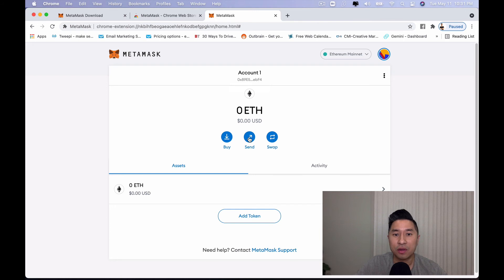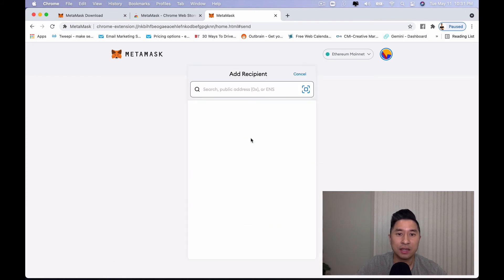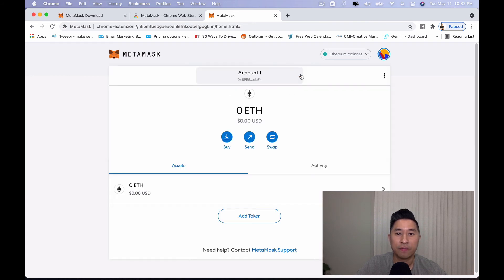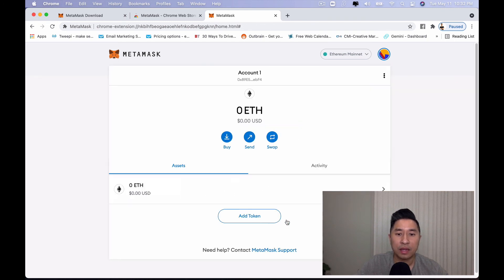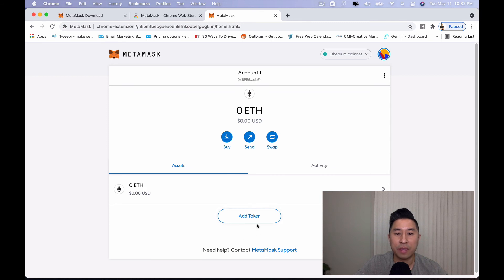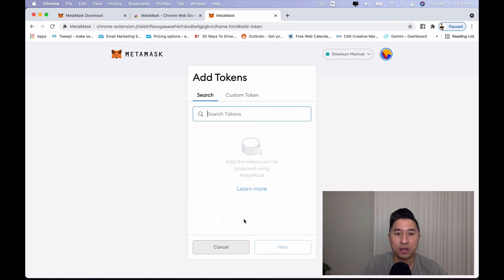To send Ethereum, you can actually click on send. You can actually put the public address right here. You can actually scan right here. You can swap your tokens for others by clicking swap and you can also add other tokens within the front homepage here right here as well. Click on add token.